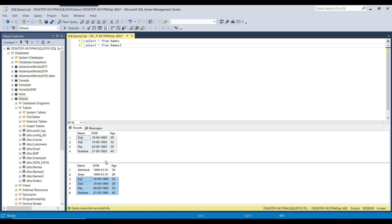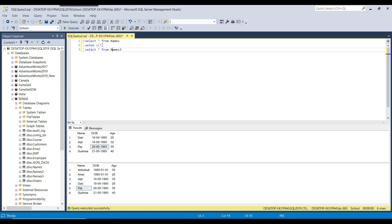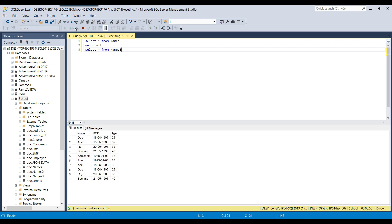UNION ALL simply merges the data between the two datasets without removing any duplicates. Since there are four records in the first table and six in the second, using UNION ALL should give ten records in the final result set. Executing the query — you can see it combined both tables and returned ten records.